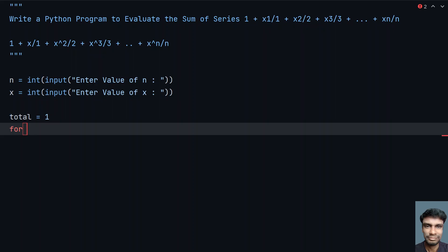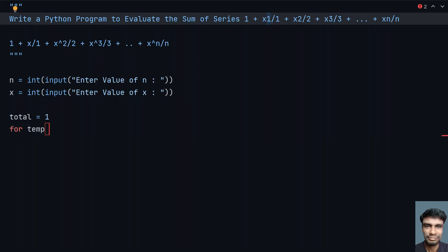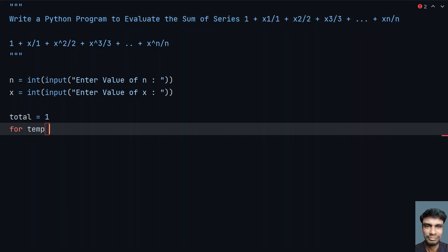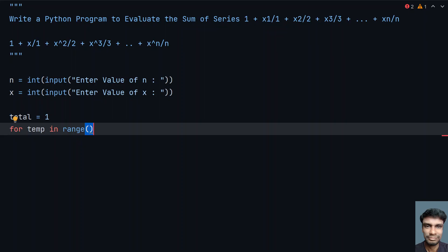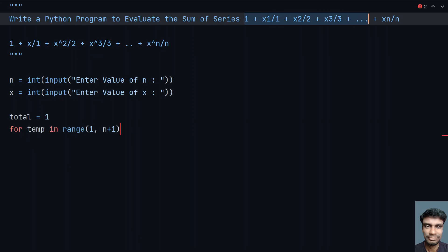For the loop variable temp, it will traverse values 1, 2, 3 up to n. So: for temp in range(1, n+1). I start from 1 and use n+1 because the range needs to include n — if you just give n, it will only calculate up to n minus 1.